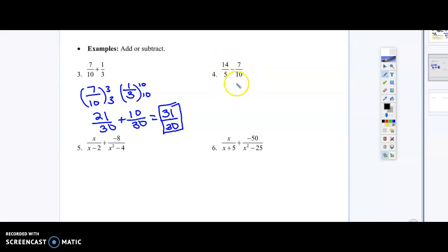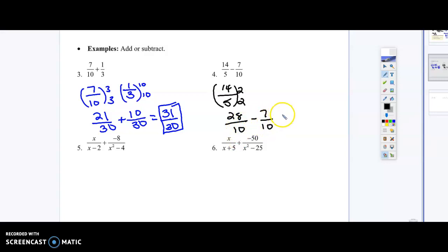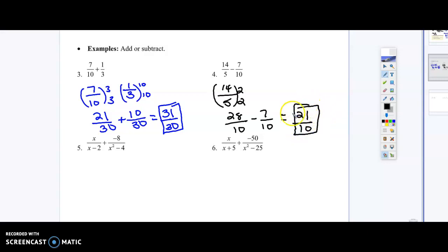On number 4, the denominators are not the same, so I need to multiply the first fraction by something to match the other denominator. Multiplying by 2 in the top and bottom gives a denominator of 10, so I get 28 over 10 minus 7 over 10. Now the denominators are the same, so I can subtract: 28 minus 7 gives me 21 over 10. In this case, we can't simplify that further, so 21 over 10 is our final answer.